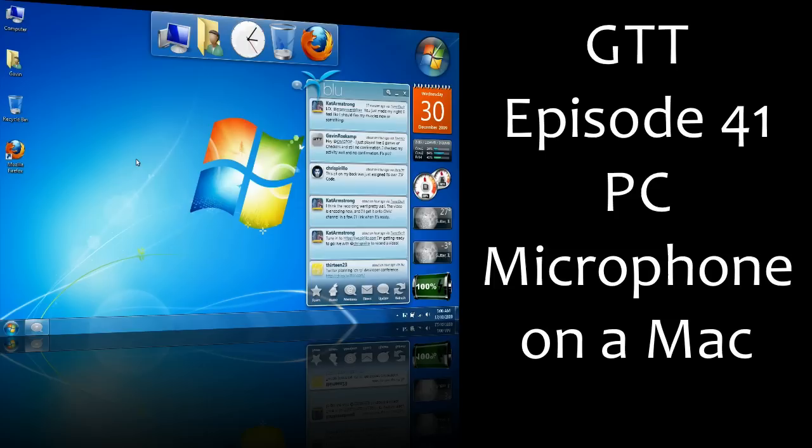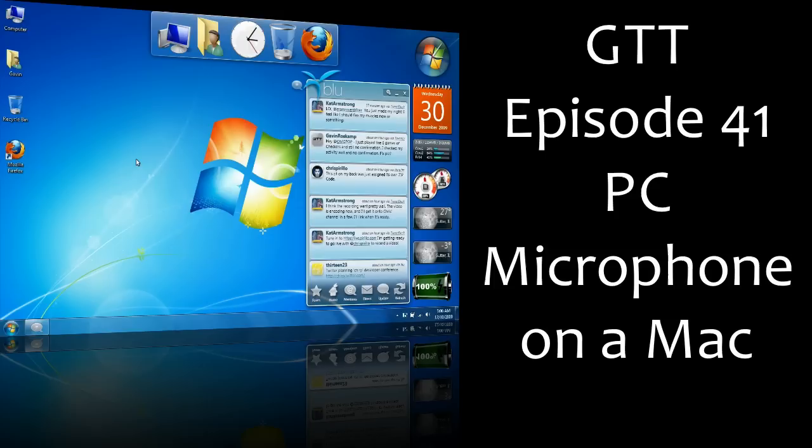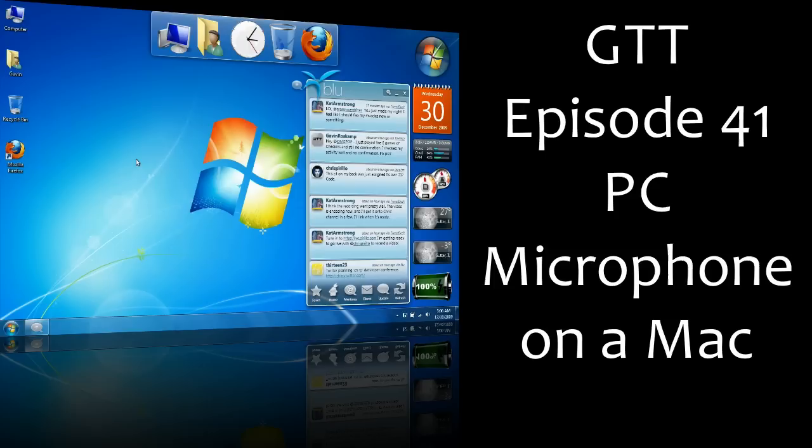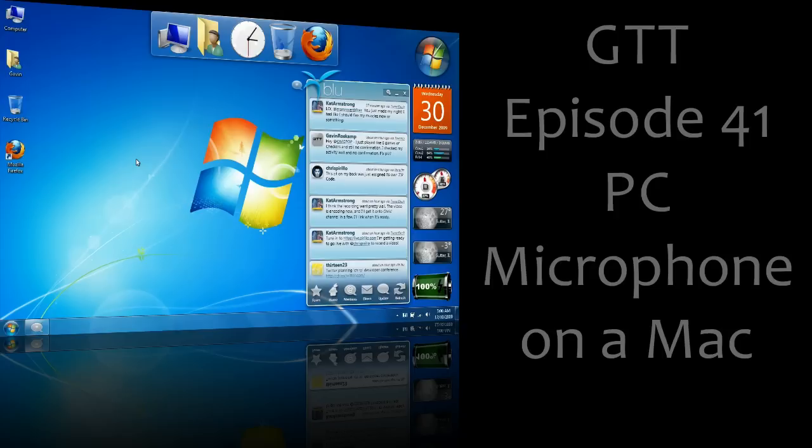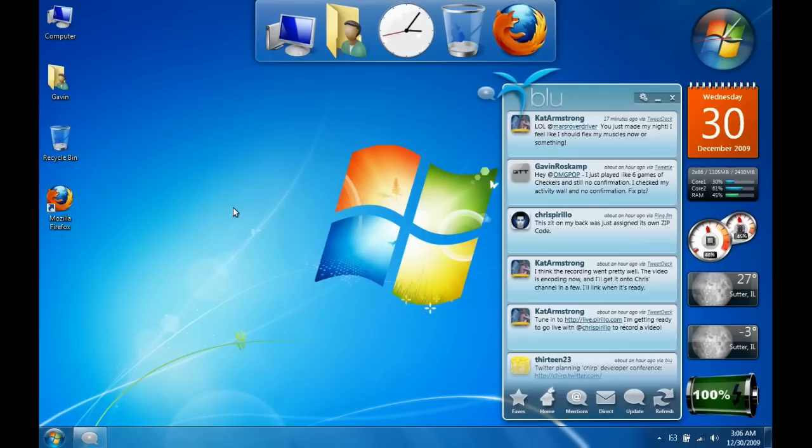So we're just going to get straight into it. First things first, find the microphone and headphone port on your computer and plug in your microphone. Once it's plugged in, you can either choose to use speakers or no speakers. I'll do it without speakers for now.